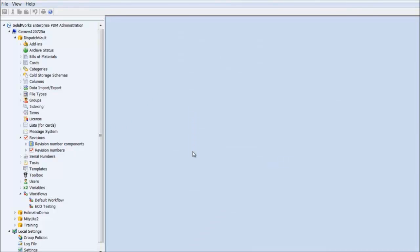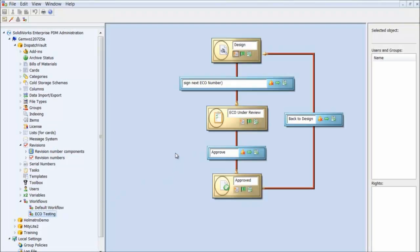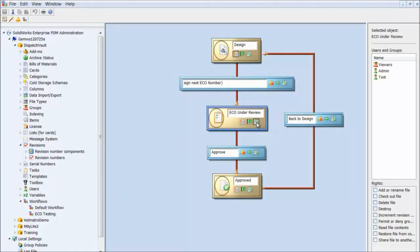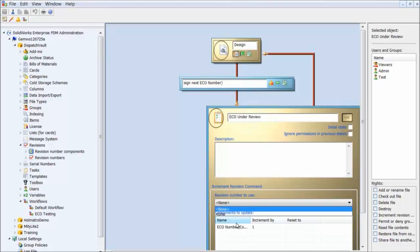The next step is to set up the workflow state to use the ECO Number revision. I'll open my workflow and apply it in the ECO Under Review state. I'll click on the properties of that state. In the revision number to use, I'll select ECO number from the drop-down list and set it to increment by one.